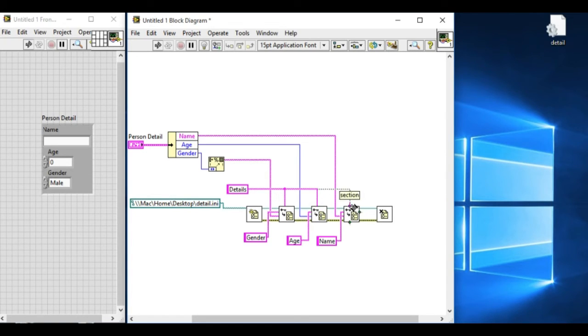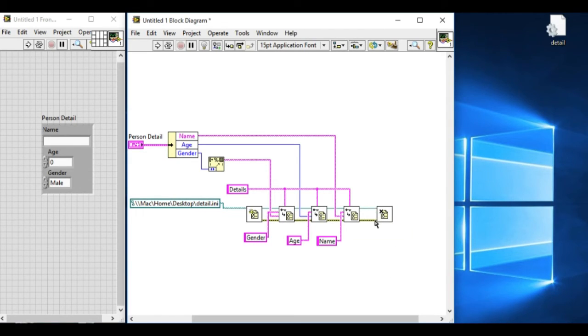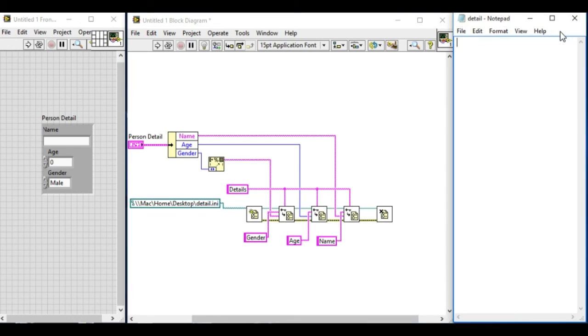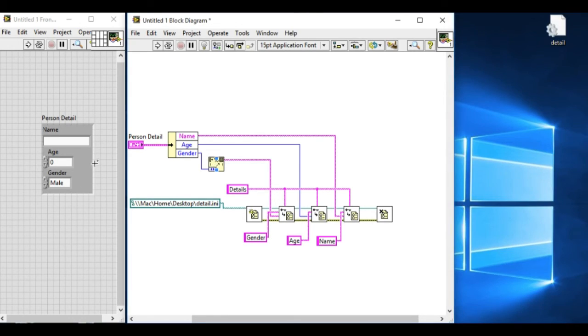Now everything is done. And never forget to close the .ini file reference. If you forget to do that, the code won't be able to save the changes made in the .ini file.